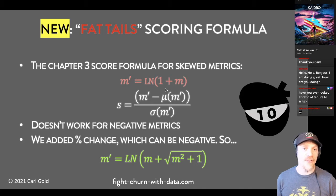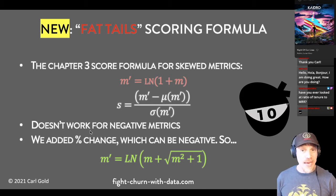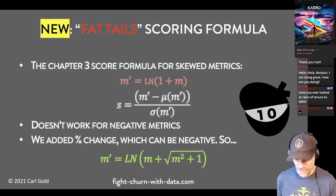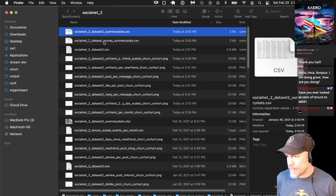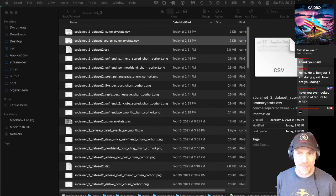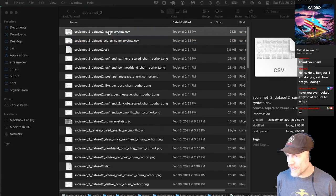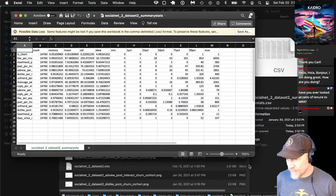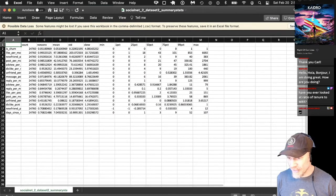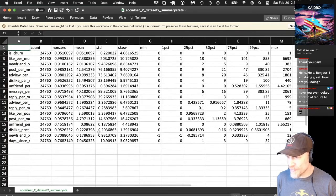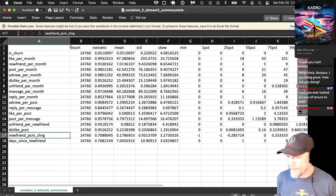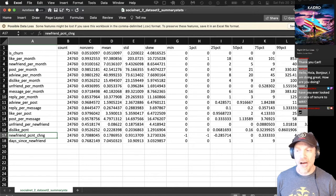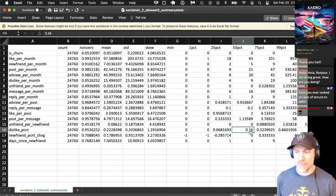Percent change metrics can and will be negative. Here in the summary stats, the percent change metric for new friends — unlike the other metrics — actually goes negative. The 50th percentile is at zero, and everyone where their rate of getting new friends went down had a negative percent change. The maximum negative value is minus one or minus 100%, which you'd get if you went from getting new friends to a rate of zero new friends per month.